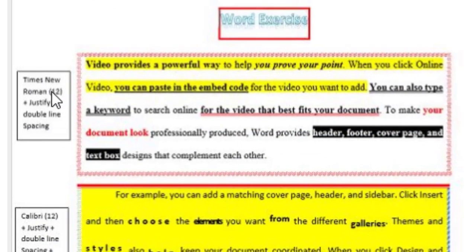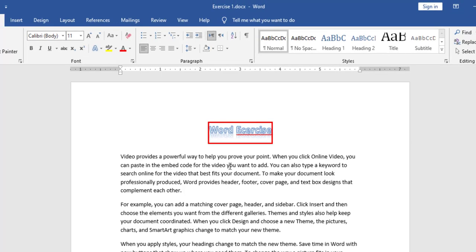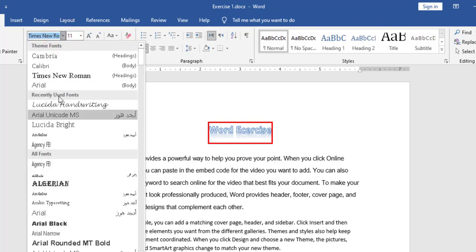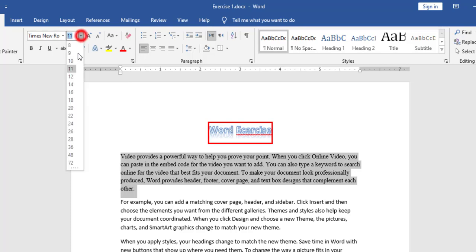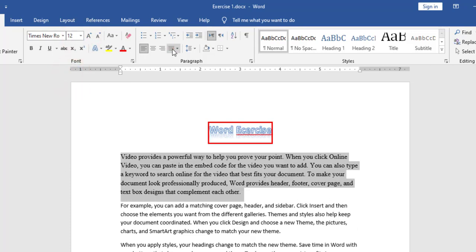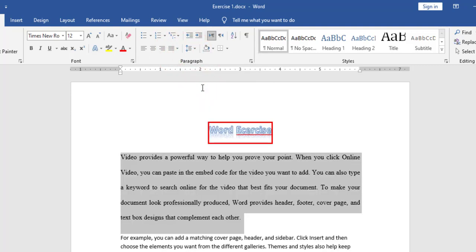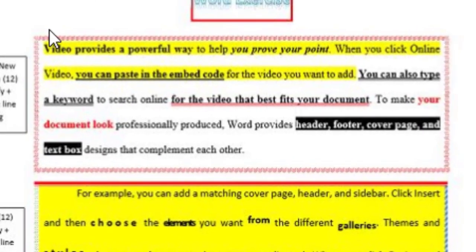Now let's start with the first paragraph. For the first paragraph I have Times New Roman font, size 12, align justify, and double line spacing. So first step I will choose Times New Roman — here it is, I can use autocomplete or search from the dropdown. Size 12, I need justify alignment, and double line spacing, so 2.0.